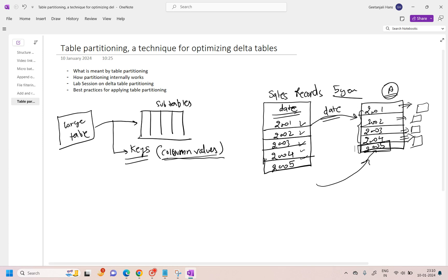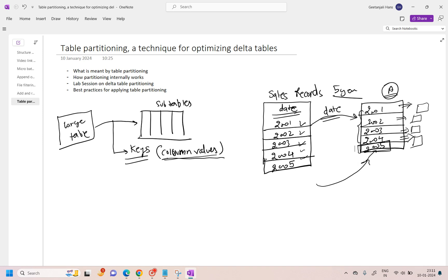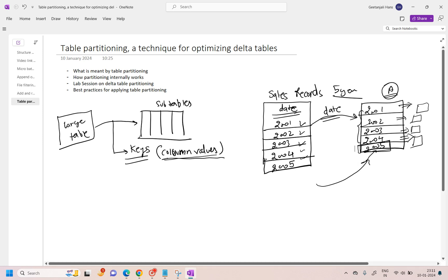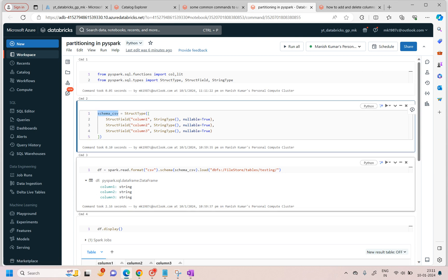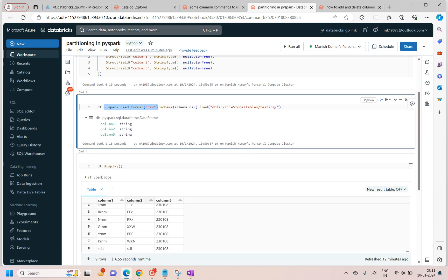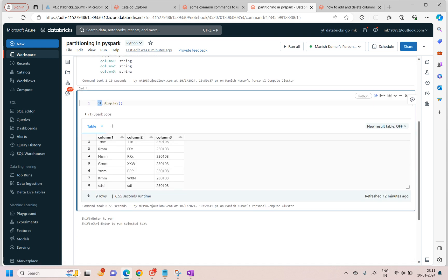Now there are some standards on what basis a column should be picked for partitioning — we will talk about that. But first let's go through a practical session where I will show you how you can partition a data frame before writing it into a delta table, and we'll talk about the problems you can face and how to overcome them. So let me quickly switch over to the Databricks workspace. You can see here I've already written a few commands to save time: the first imports functions, the second creates the schema for the CSV file we are reading, the third stores it as a data frame, and we have three columns with nine records.